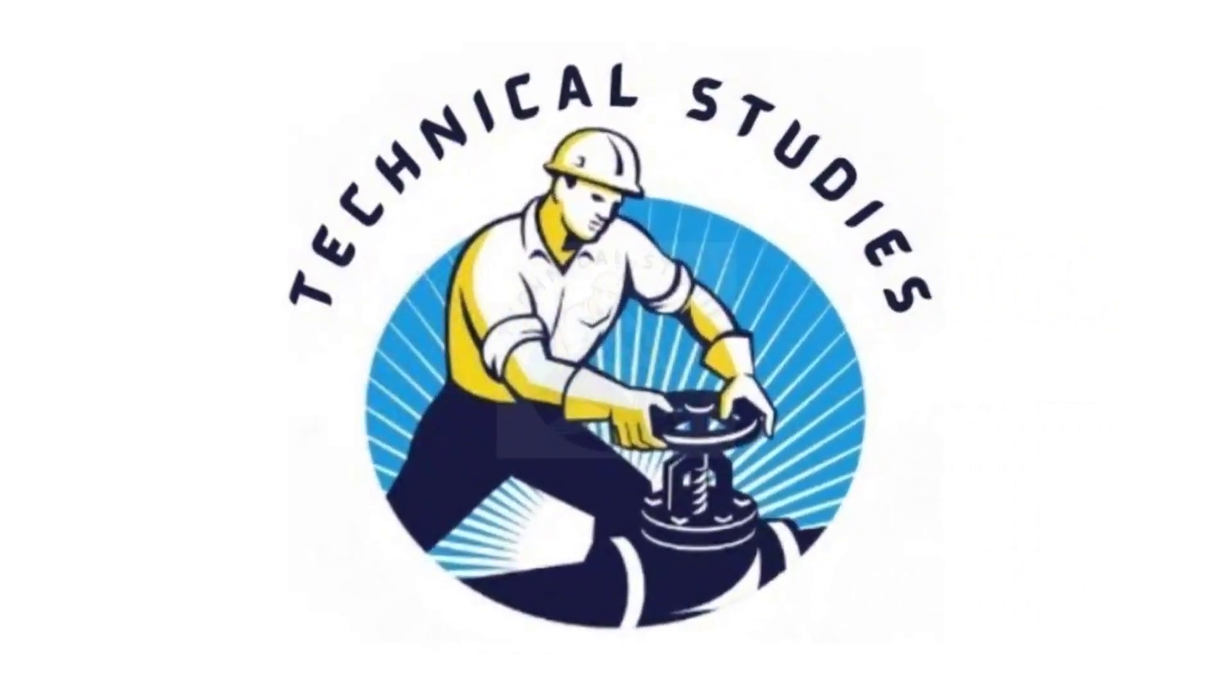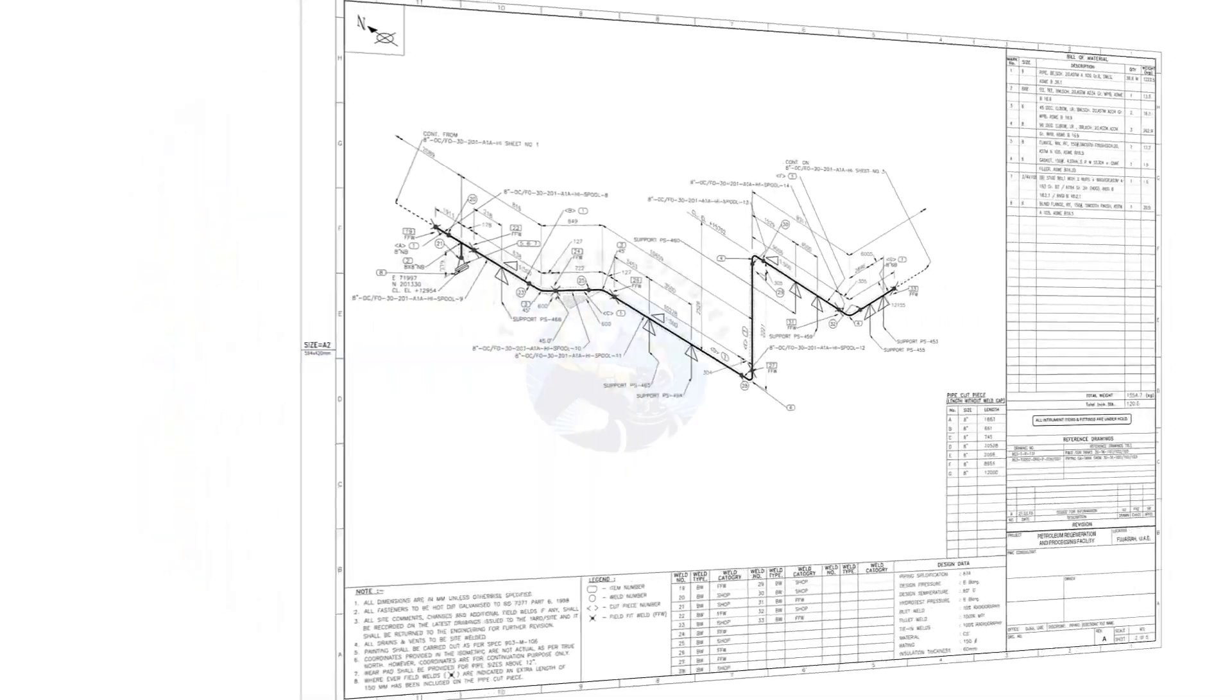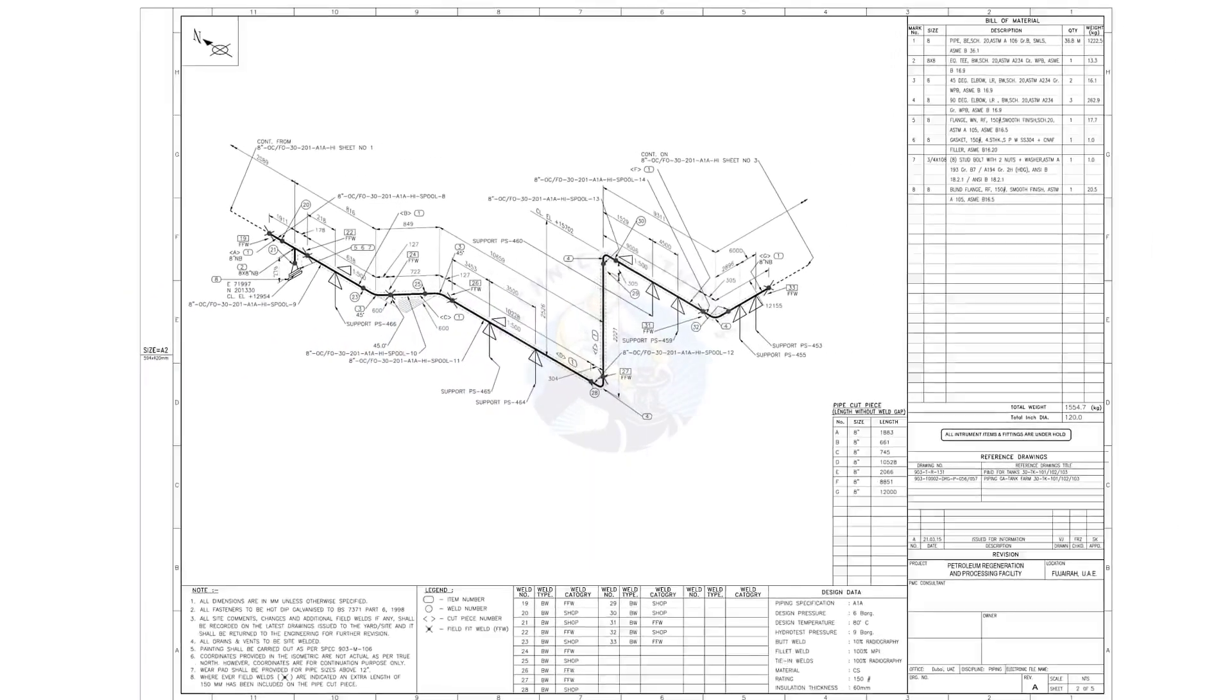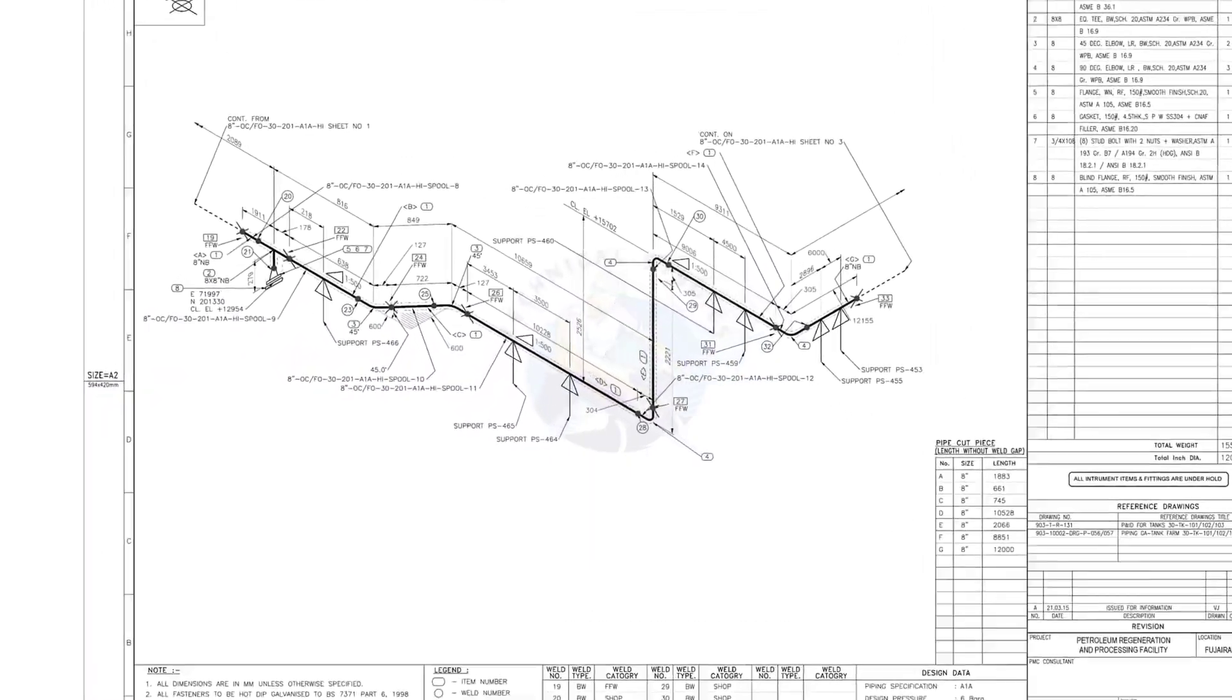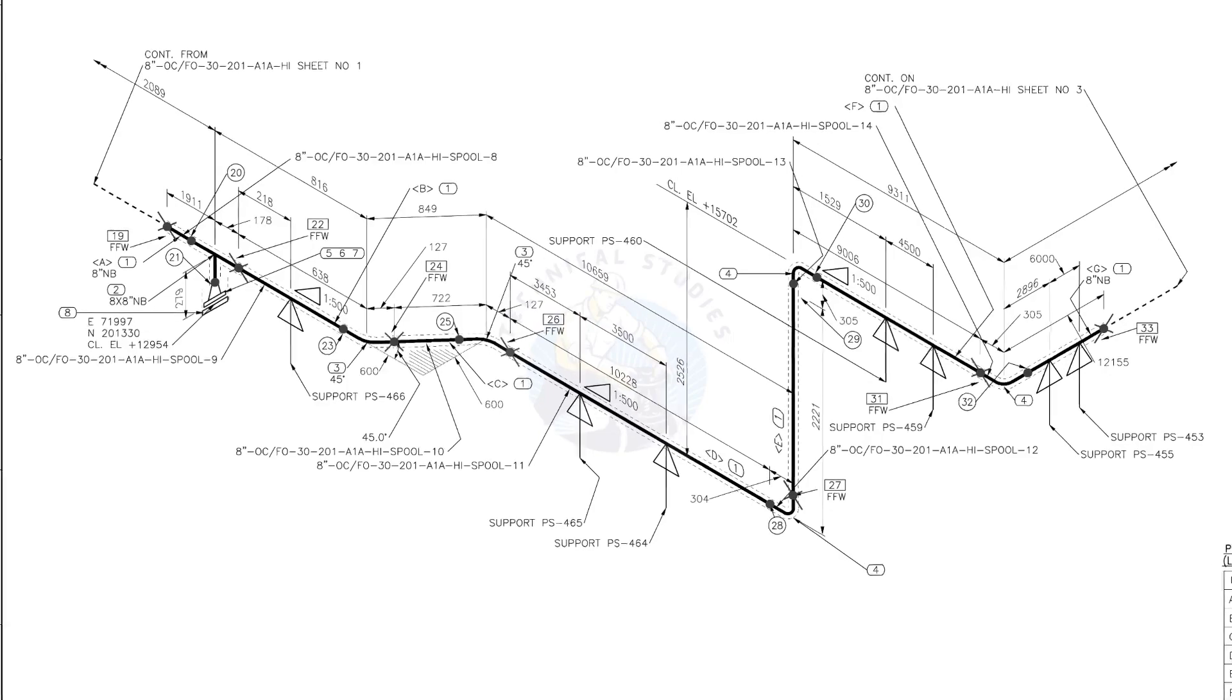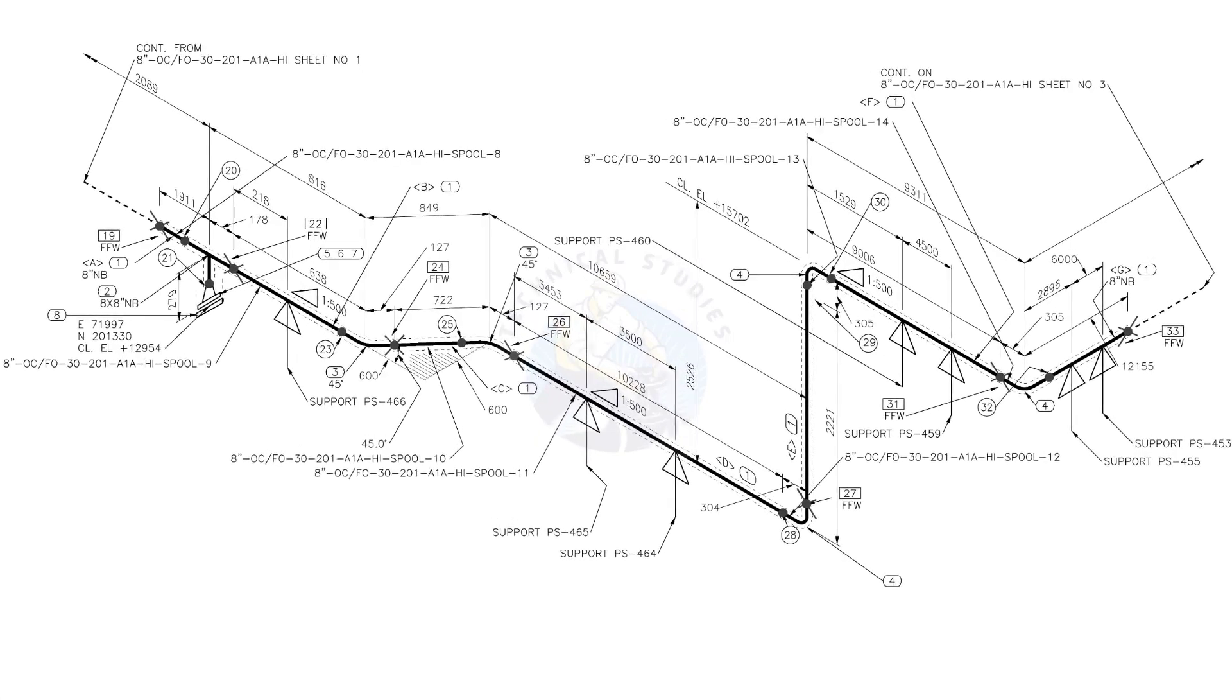Hi friends, welcome to technical studies. In this video, we will learn how to read and prepare before starting the fabrication of a piping isometric drawing.